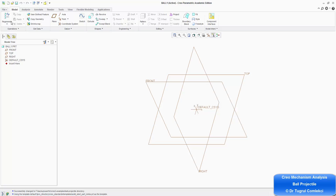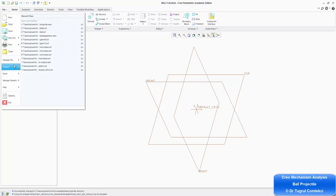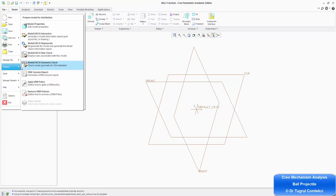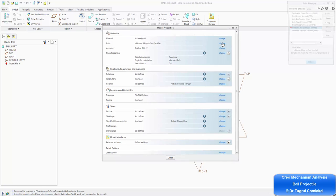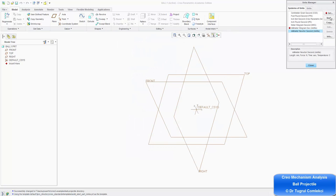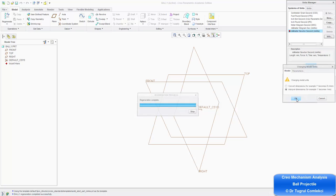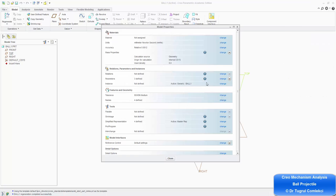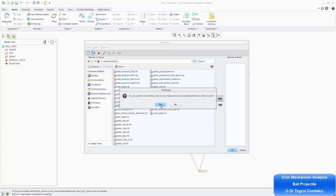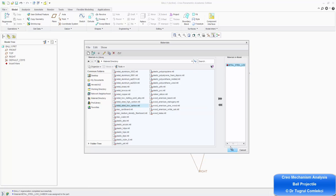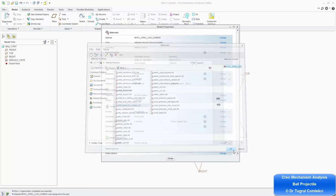The first thing I want to do is make sure the correct units are assigned to this. So under File, Prepare, Model Properties, I want to change that to millimeters Newton seconds and close. I can also assign a material property — let's say a low carbon steel — to make the material consistent with the units. Press OK.